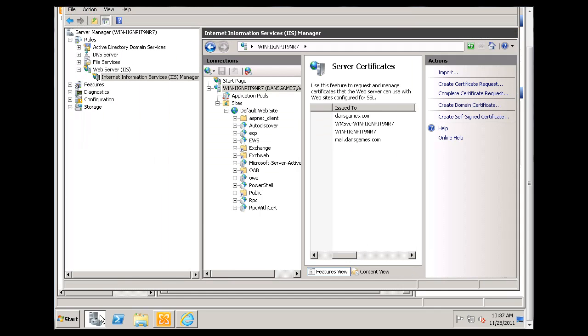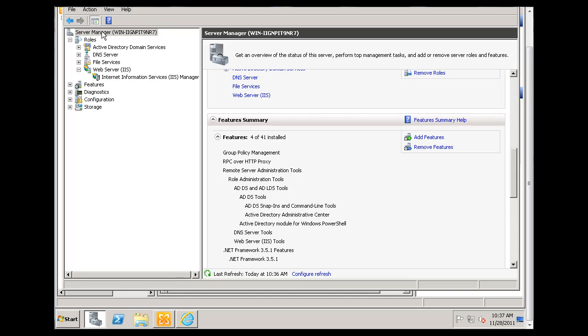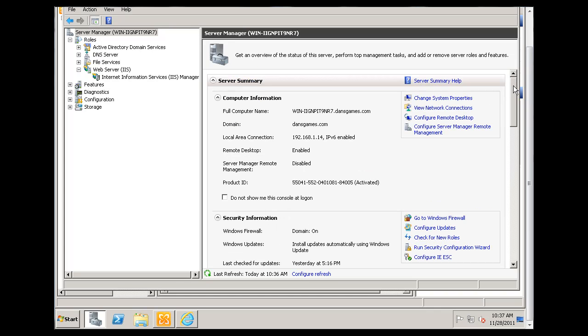So what we're going to do is go back to our server manager. Oh, there it is. And I'll click on server manager here at the top. And it looks like this when you're here. Server summary. I've got this selected right here. You'll scroll down to features.